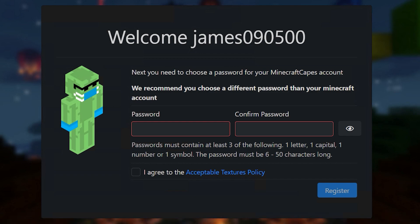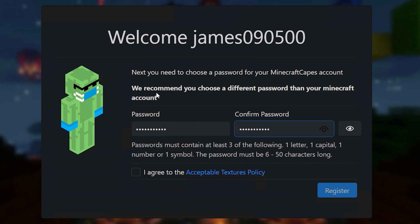Now it's very important that I stress this. We recommend you choose a different password than your Minecraft account. That keeps things all secure and completely separate. So I'm going to choose a different password to my Minecraft account now. And then I'm going to agree to the acceptable textures policy and click register.